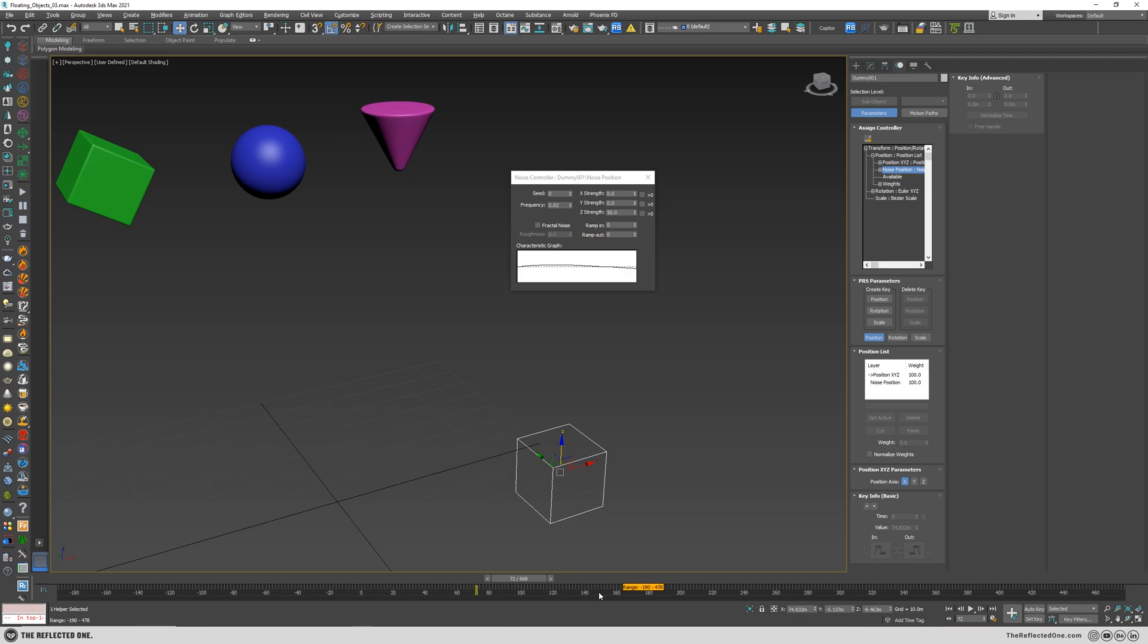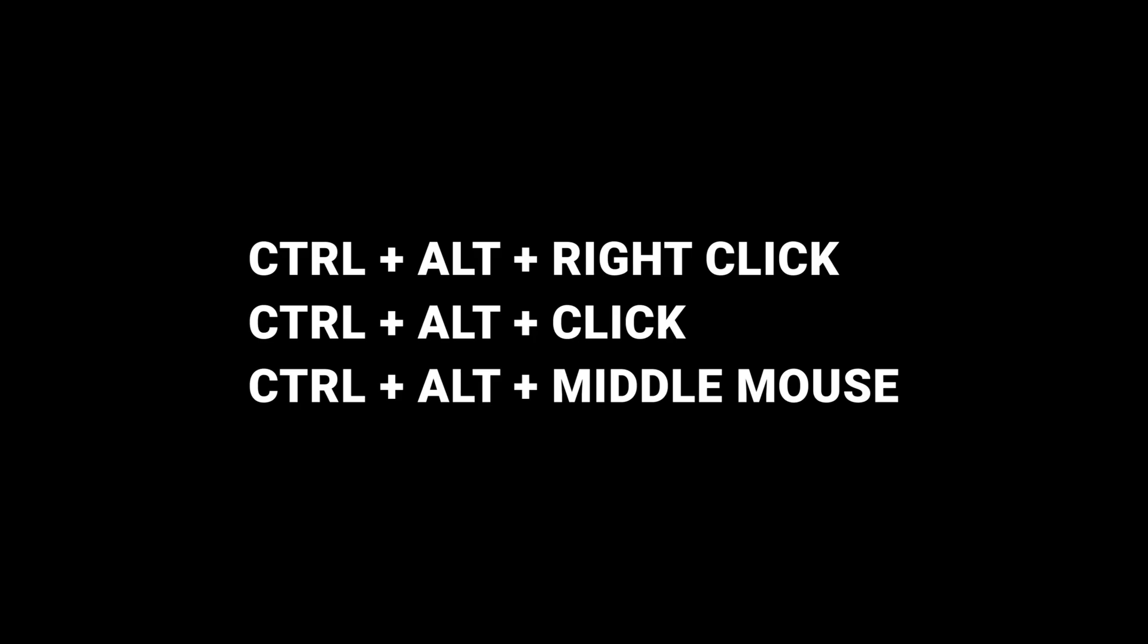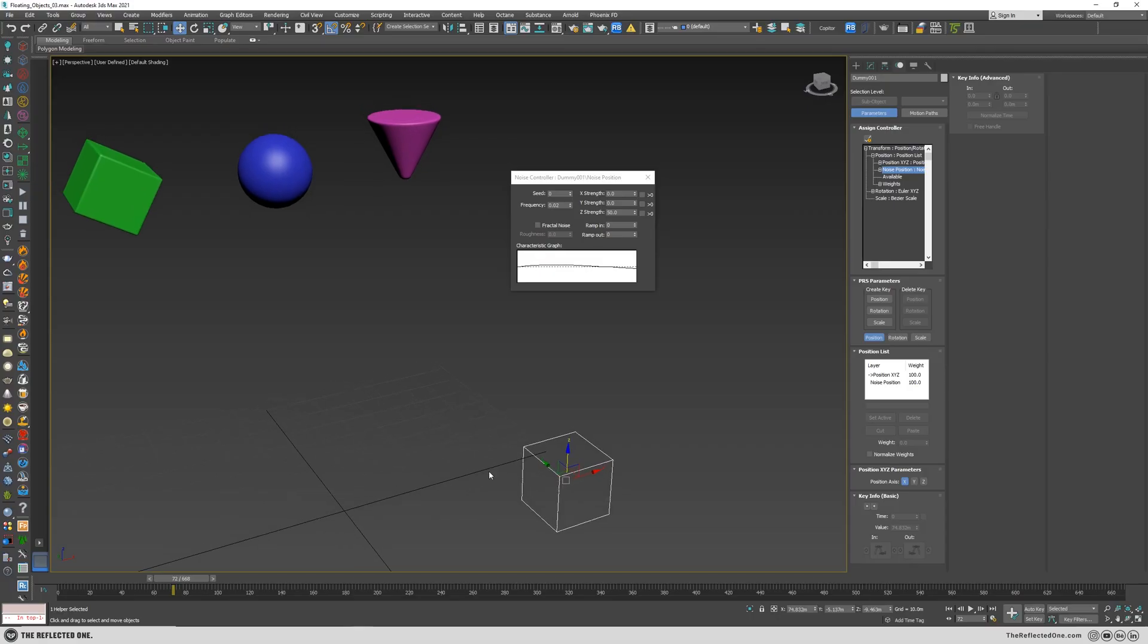And you can click the middle mouse button while holding ctrl and alt to fine-tune the position of your timeline. All right.